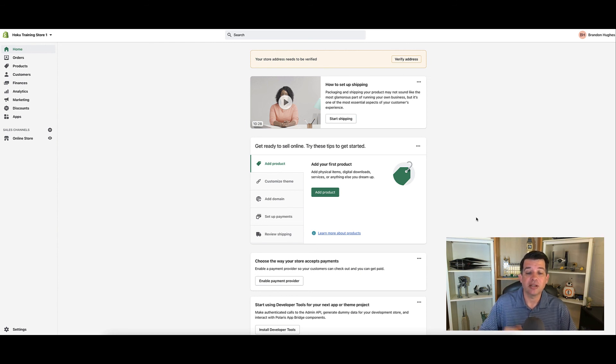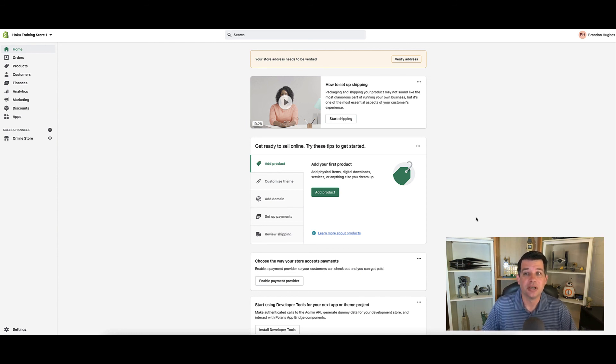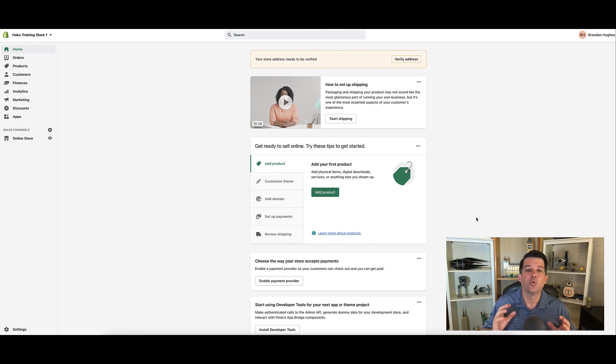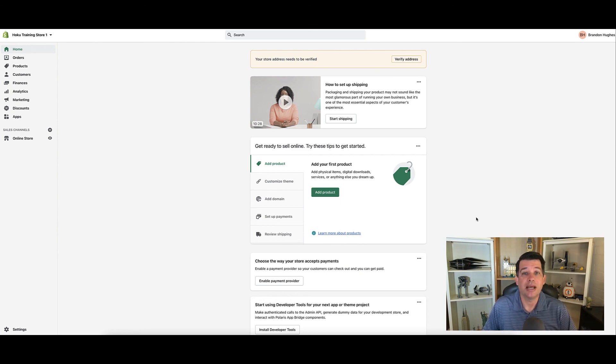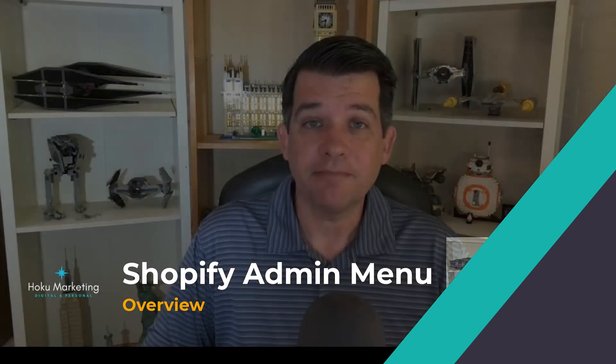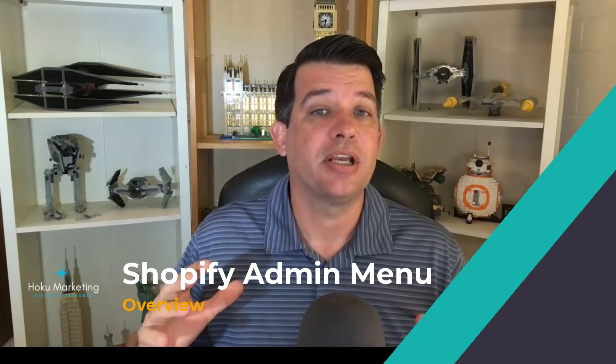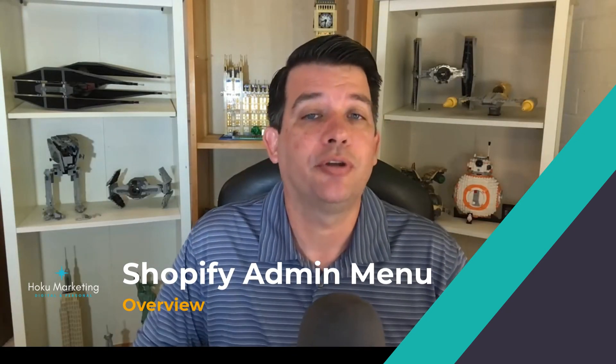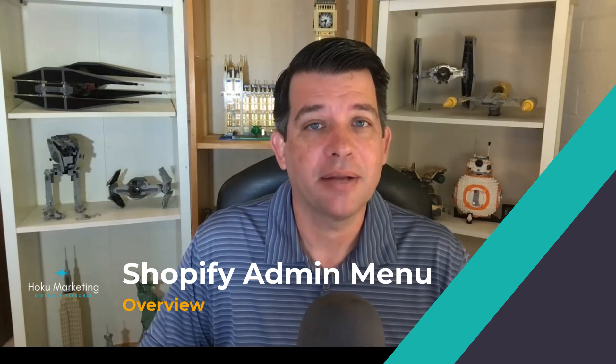In fact, many of the things that they're going to suggest you get done with your store, we're going to be doing bit by bit as we go through the store. All right, so that is a quick overview of the Shopify admin menu.